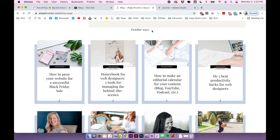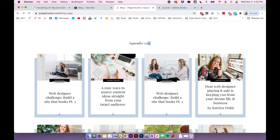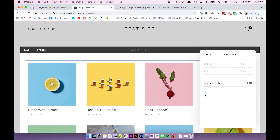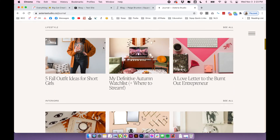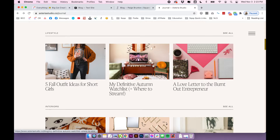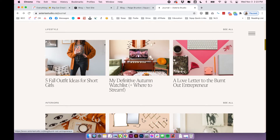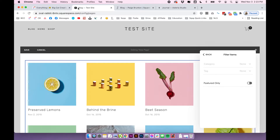On Paige Brunton's site she's organized by using dates — I imagine she's tagged each blog post with the month and year, then on her blog page she's pulled that tag and it shows blog posts with that tag. With Asteria Studio she has different category sections, so those blog posts are most likely categorized with each section's keyword, and she's used summary blocks to pull the specific categories. I'll link both of those websites down below so you can check them out live.